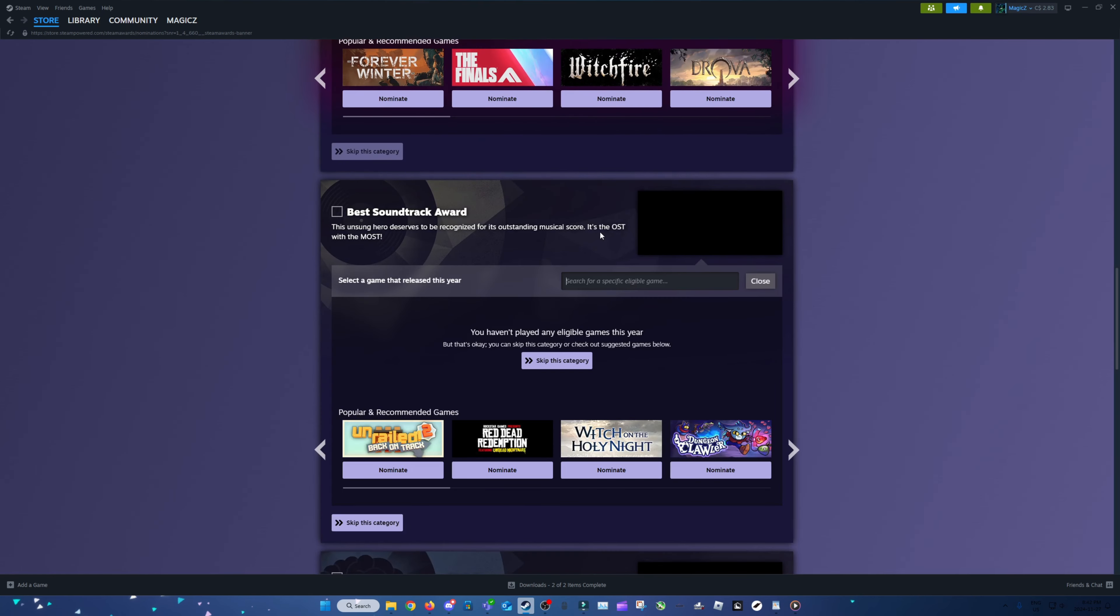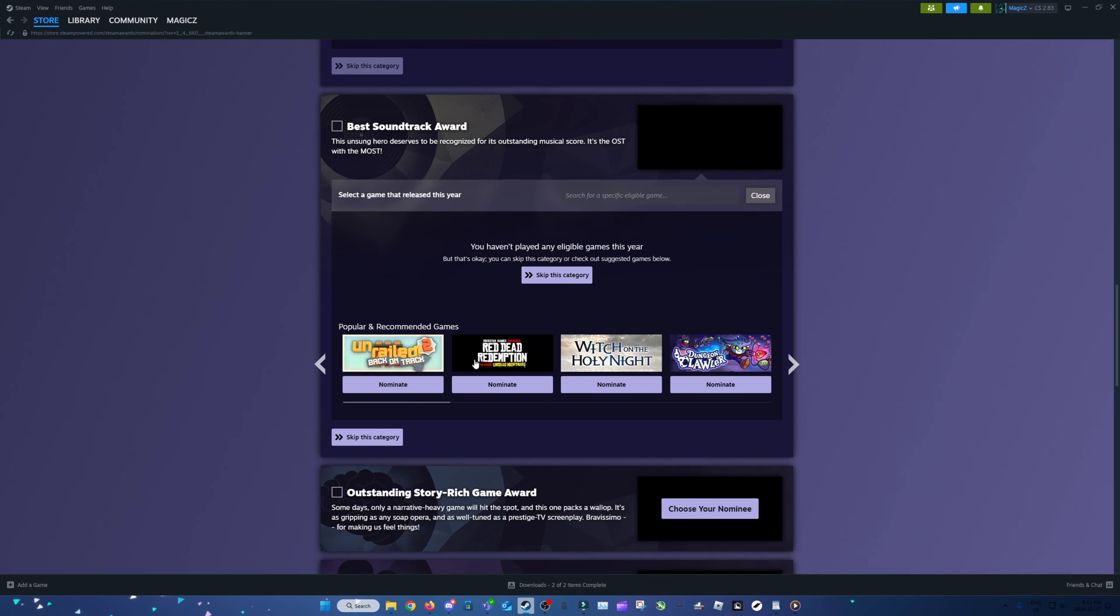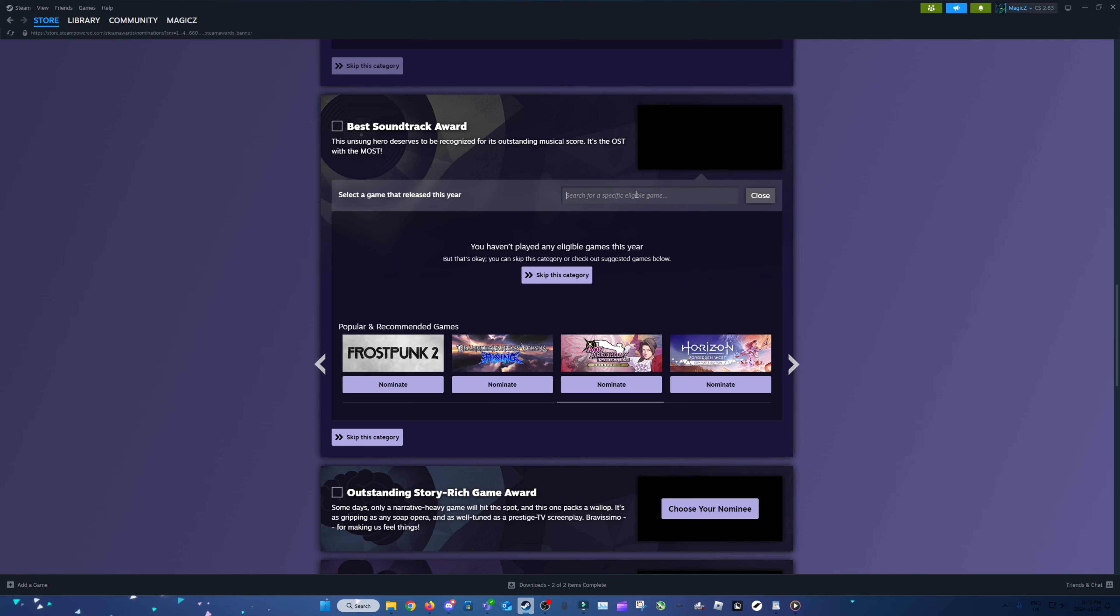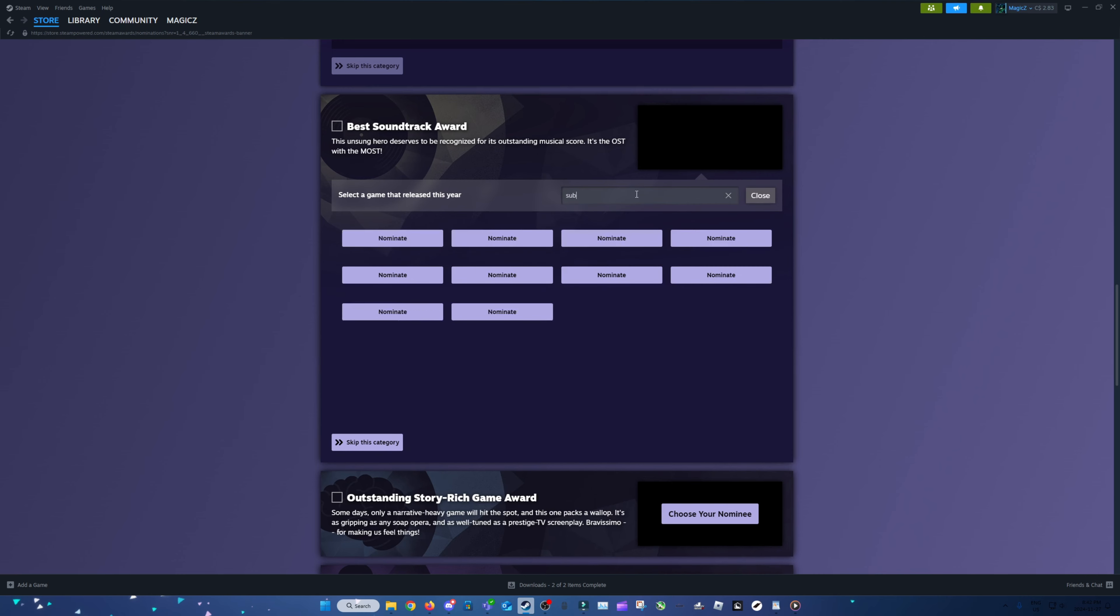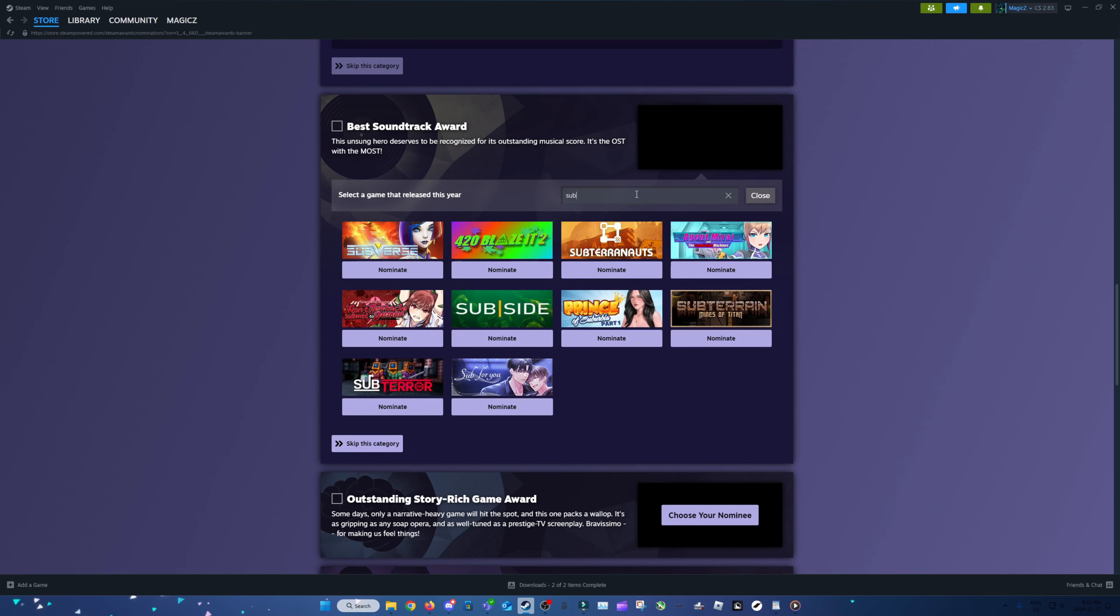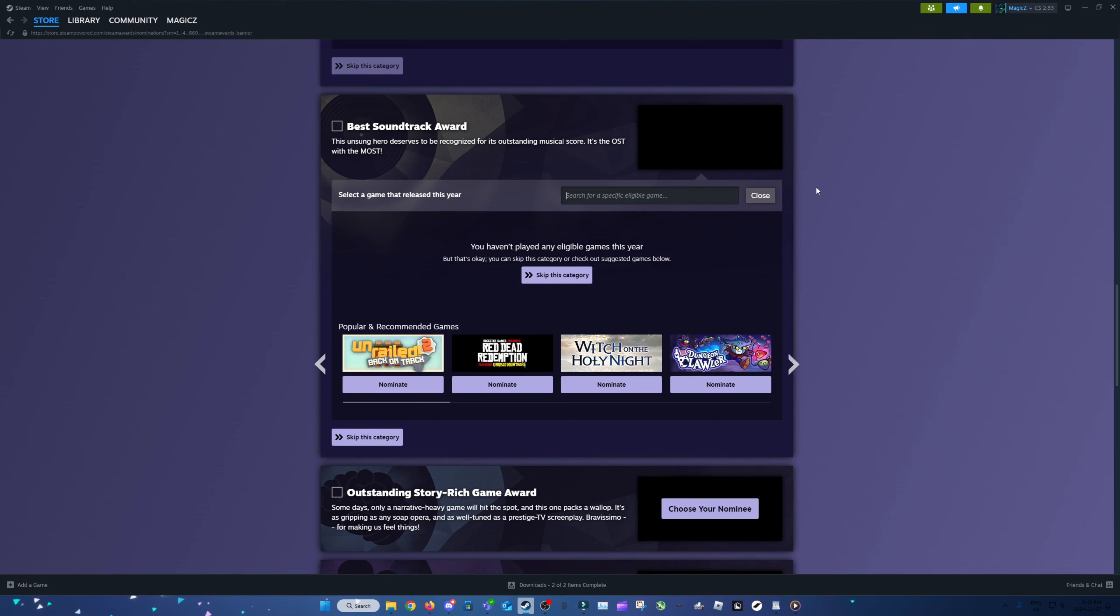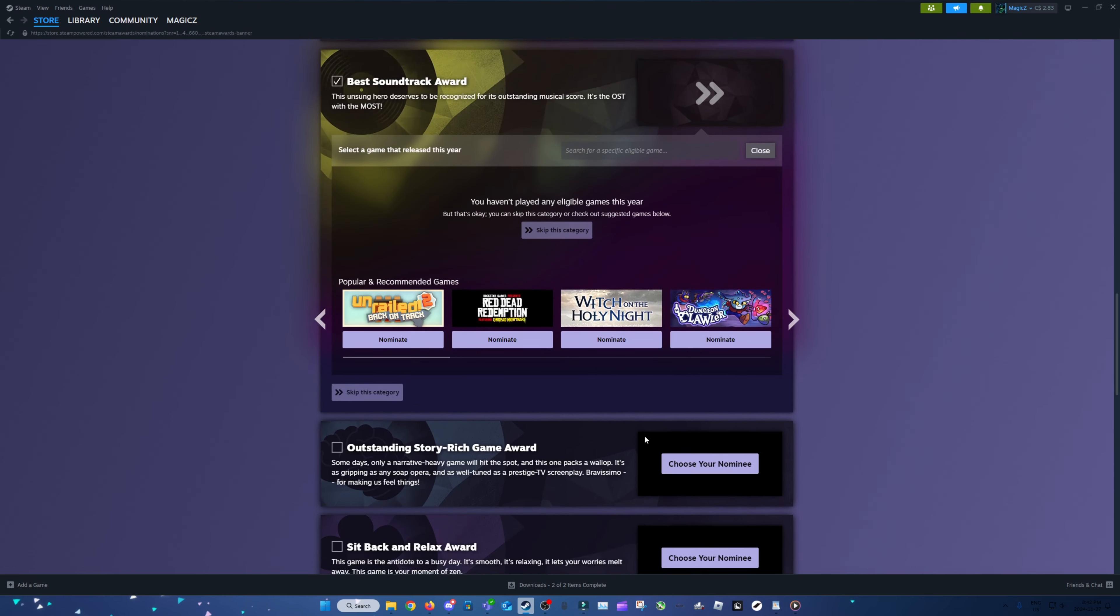Best Soundtrack Award. No games eligible. Great. Why? Don't know. Is Subnautica in here? Subnautica soundtrack's pretty good, but yeah, it's not from this year, so no. That's another skip.